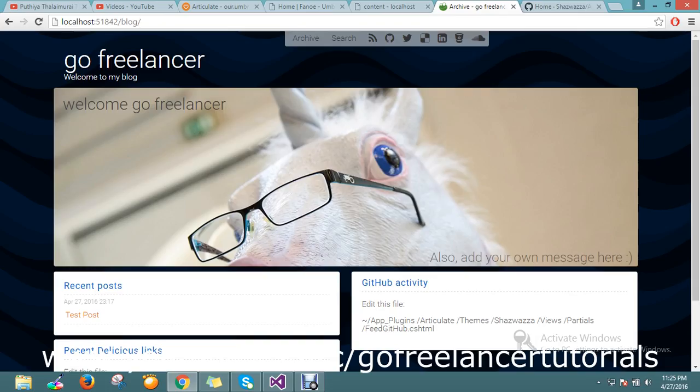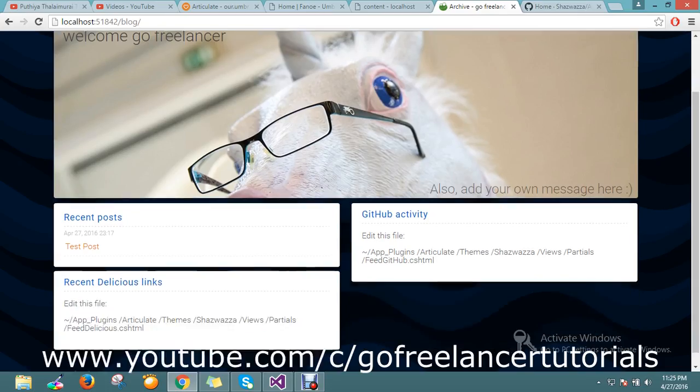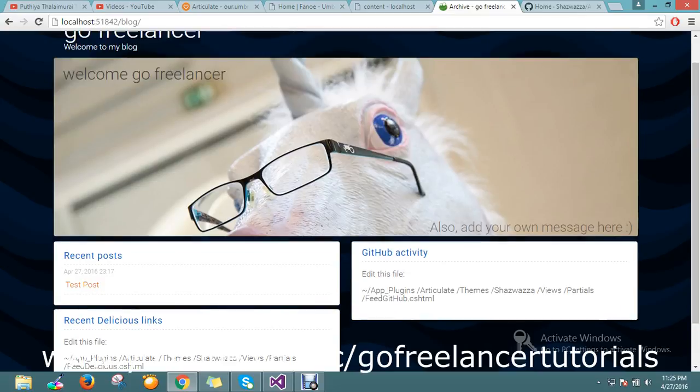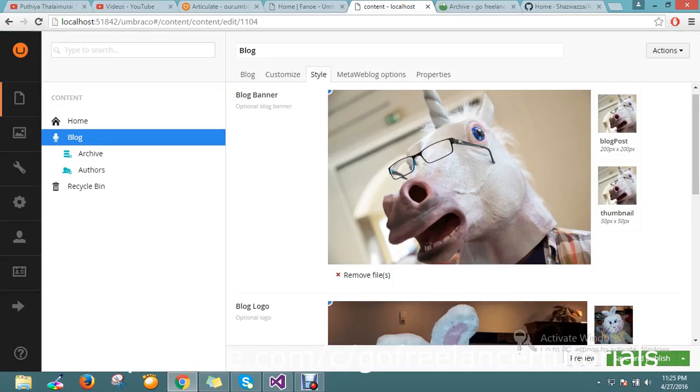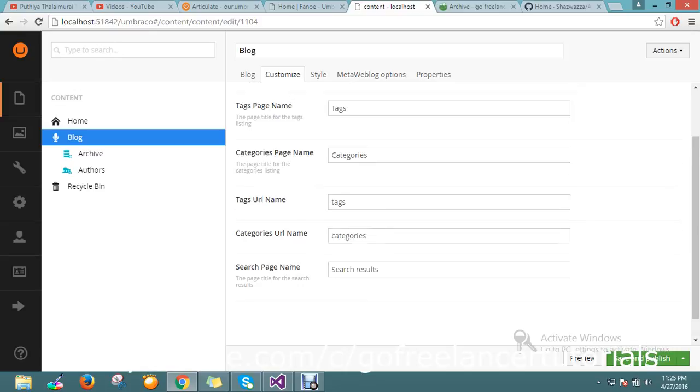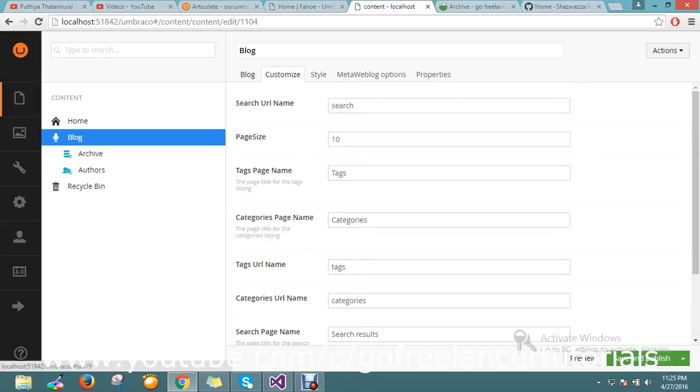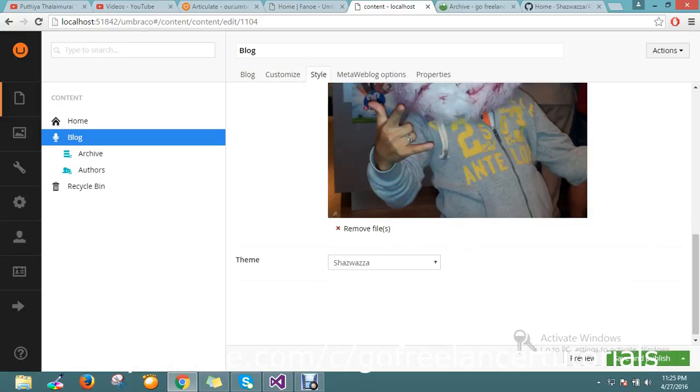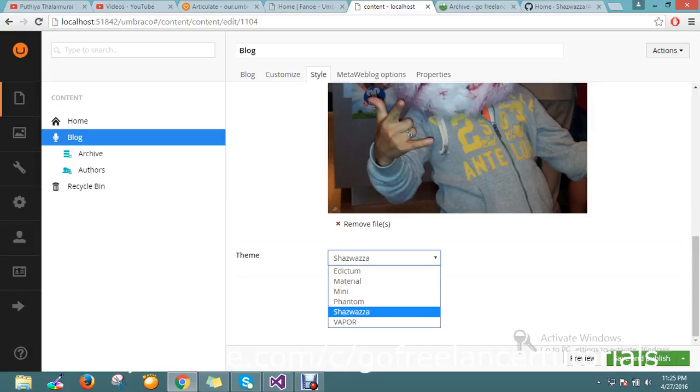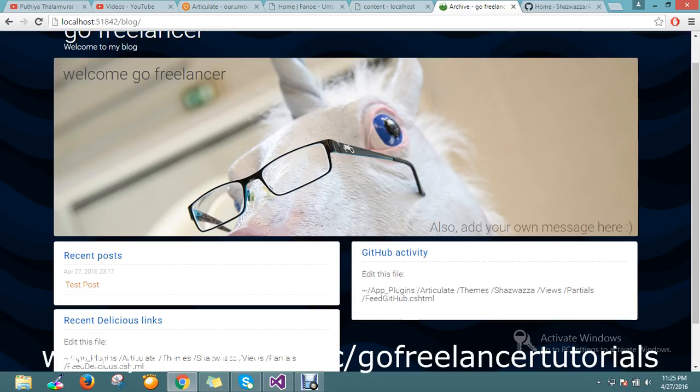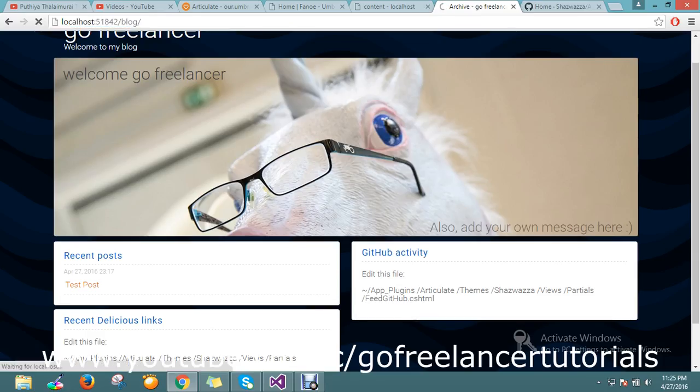So how to change the blog theme? It's a common question here. It's very simple. The answer we will get in the Styles. You go and select some - okay I just select a theme called Map, and save and publish, and just go and refresh your page.